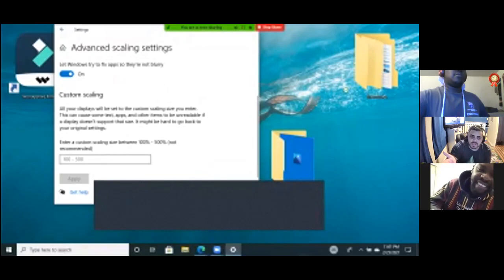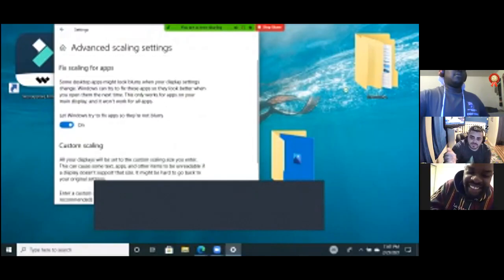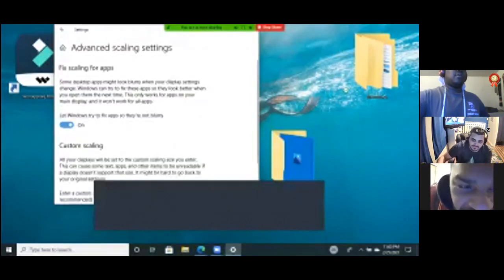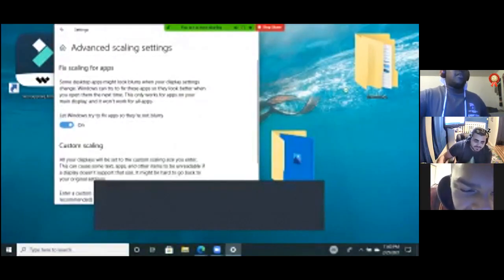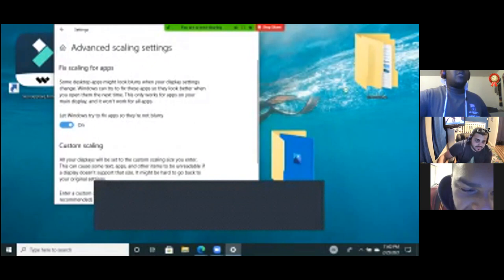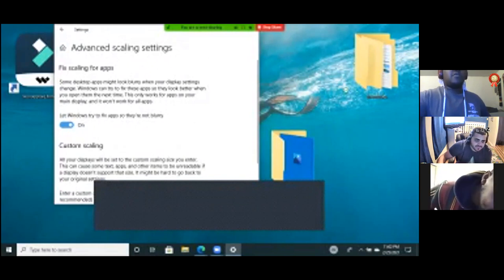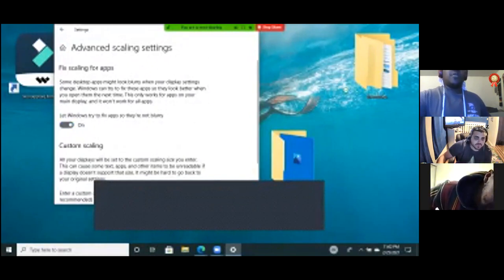Wait, wait, let Windows try to fix apps. So there's no blur? Oh, maybe that.